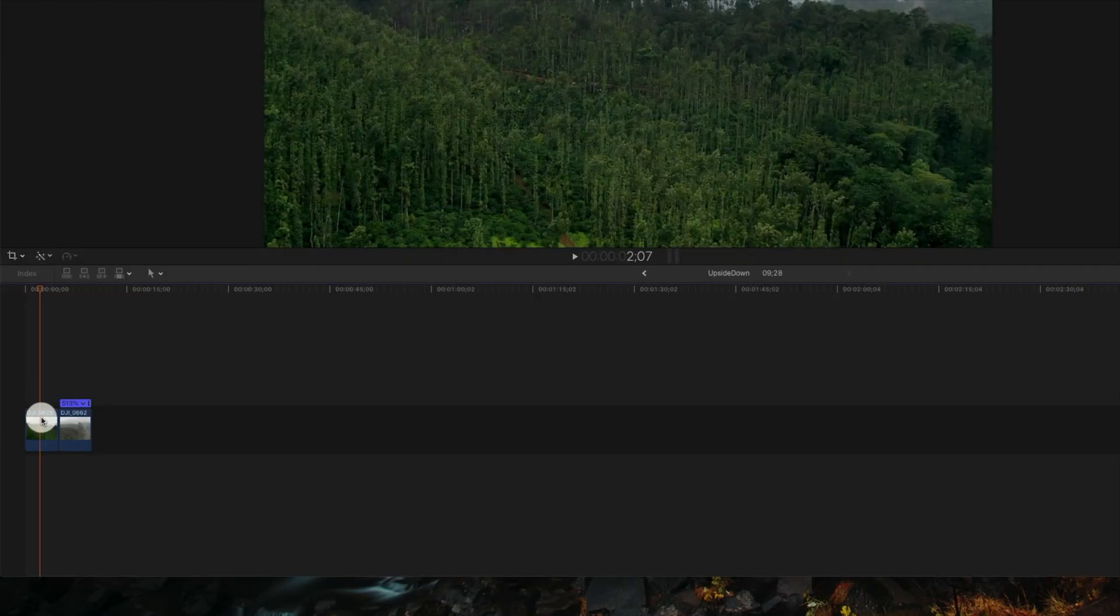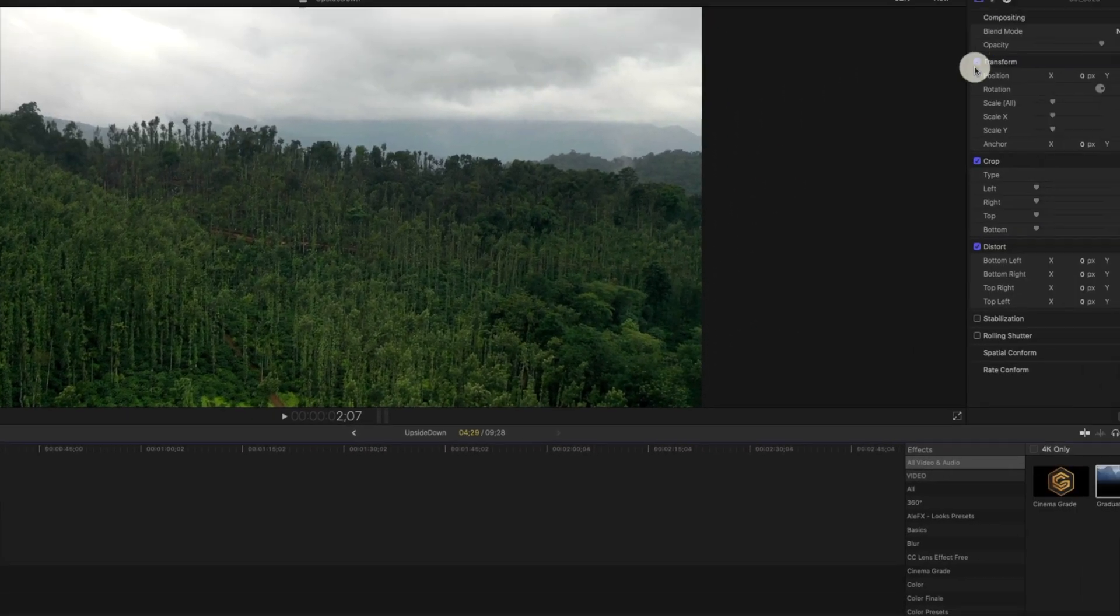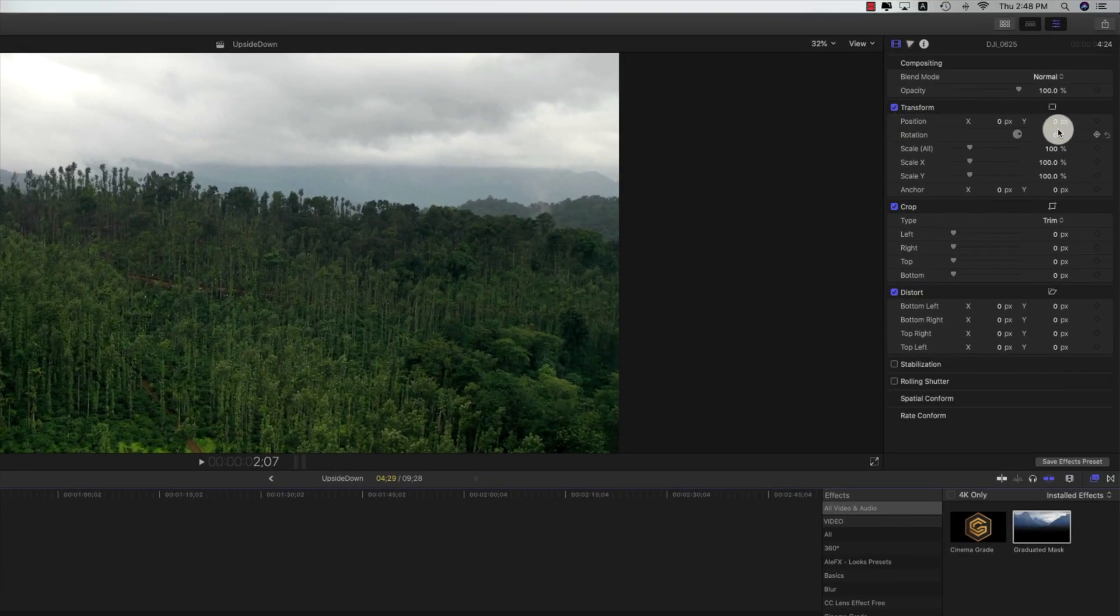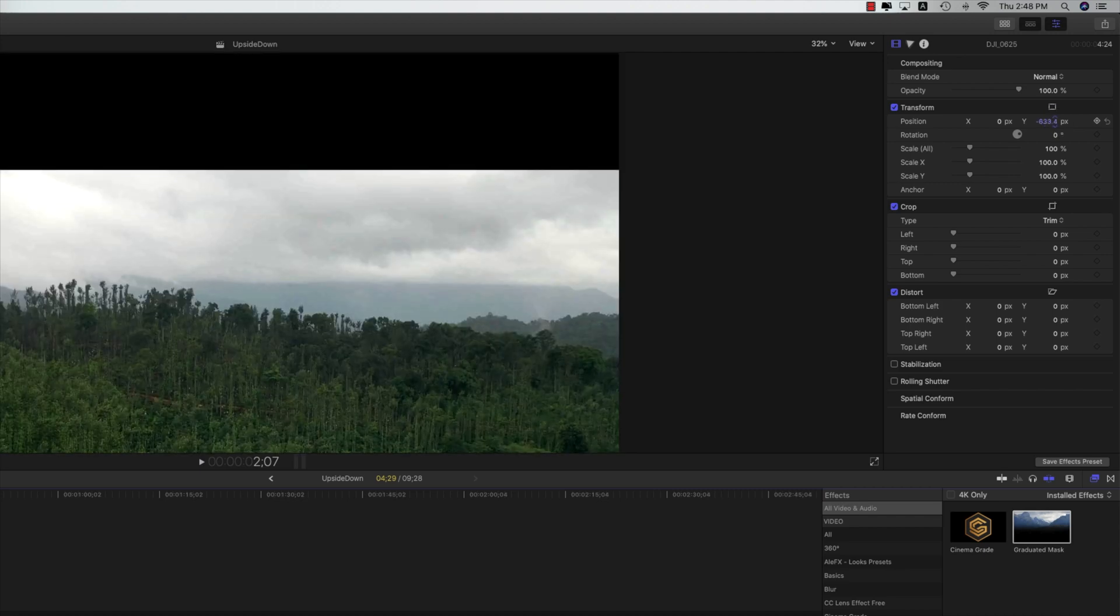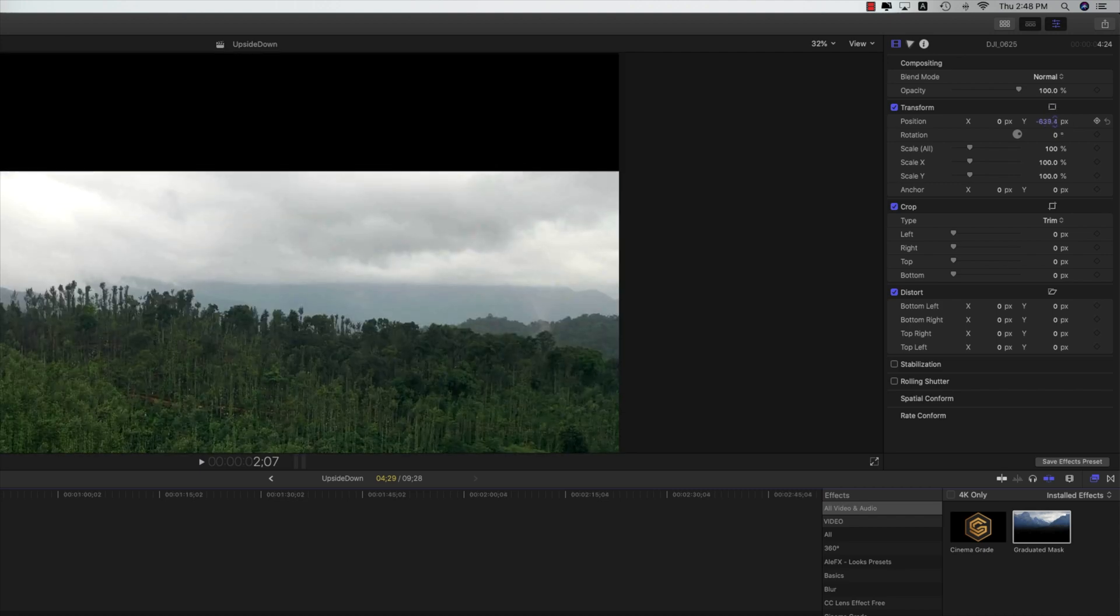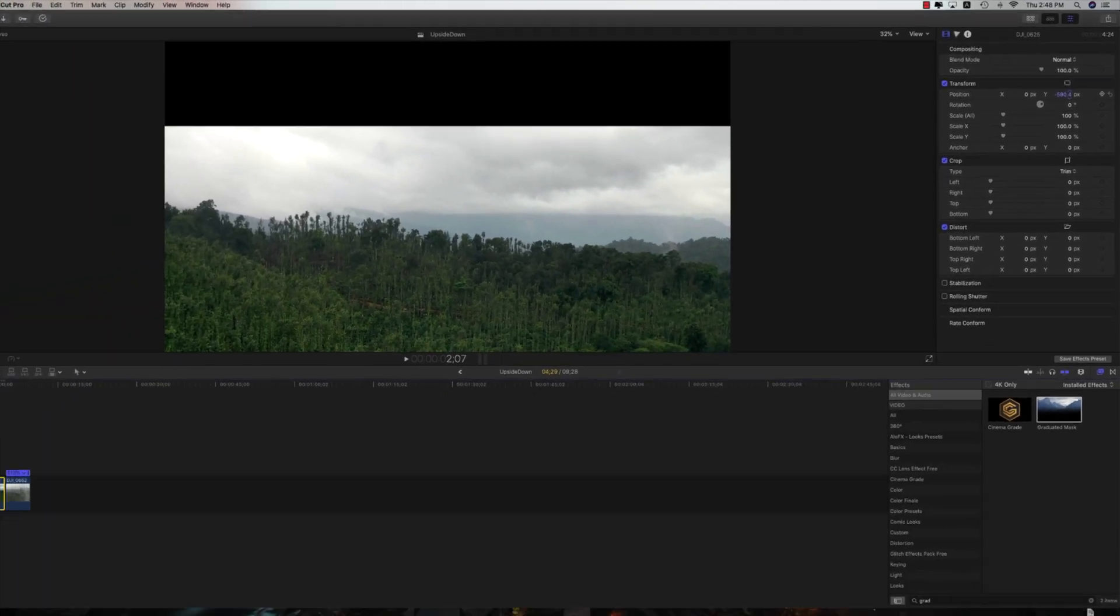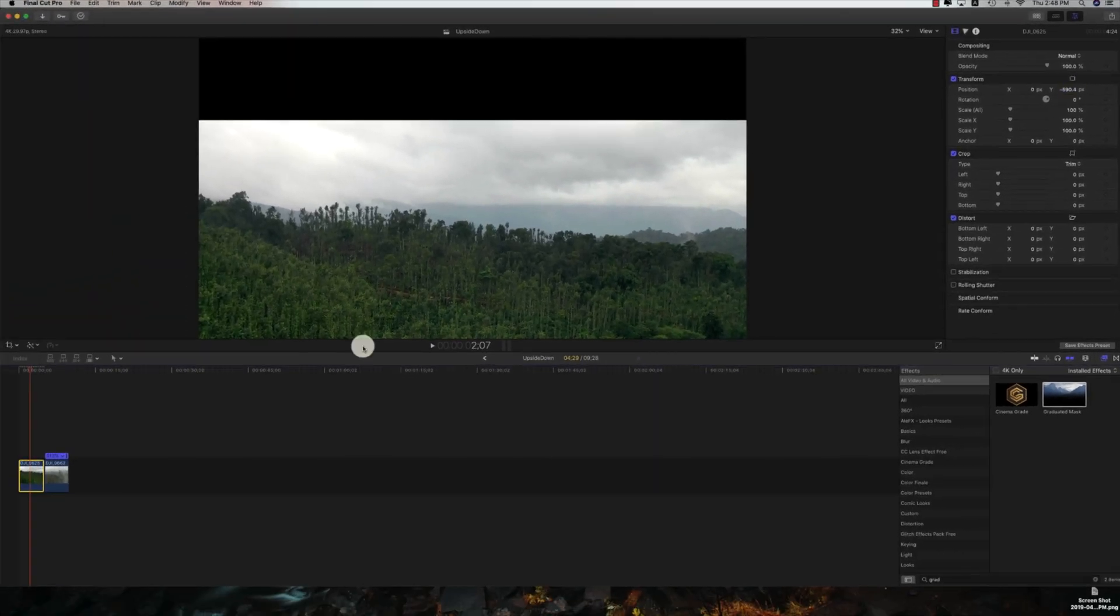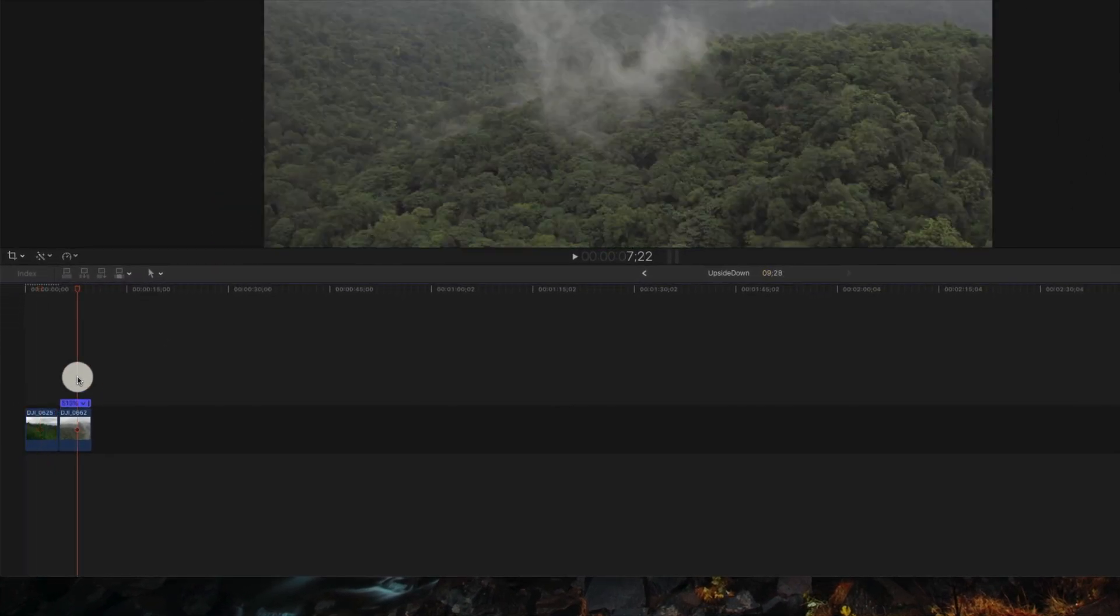Select the first footage and let's go ahead and position this down. We've got to have the sky in the middle point. To do that, go to video inspector, go to transform, and select the position. Drag it down till you see the sky in the middle point.